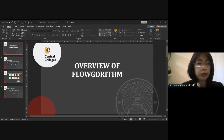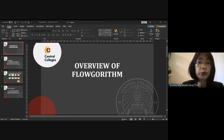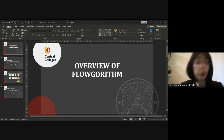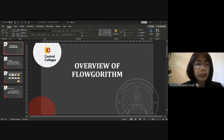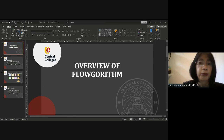When you start Flowgorithm, you will see two rounded rectangles called the terminal. These symbols represent the beginning and end of your program.